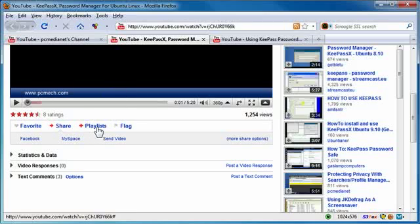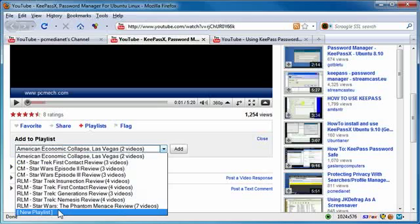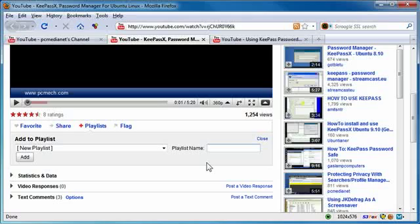video is a playlist function so I'm going to click that and then I'm going to go to new playlist right here. And I'm going to put in a playlist name so I'll just call it PCMech Password Videos